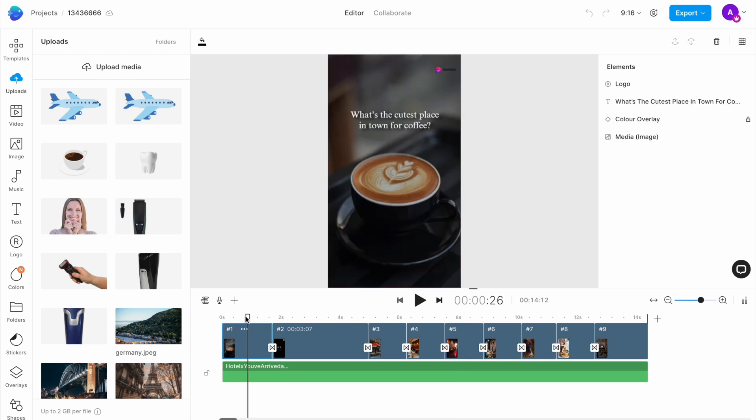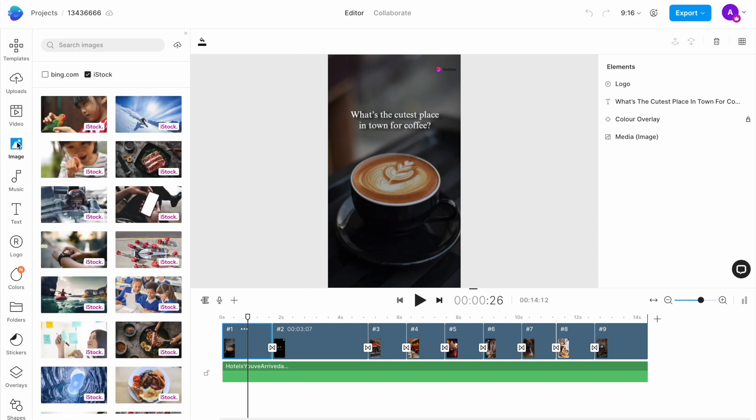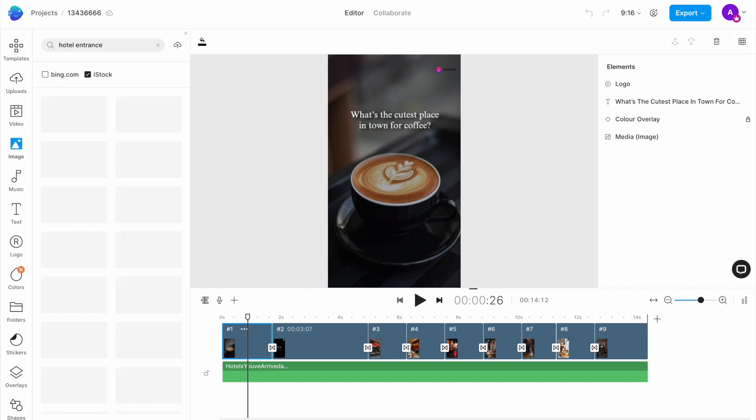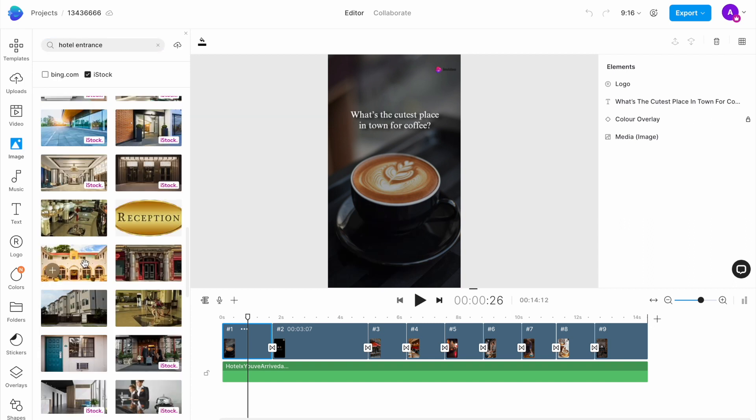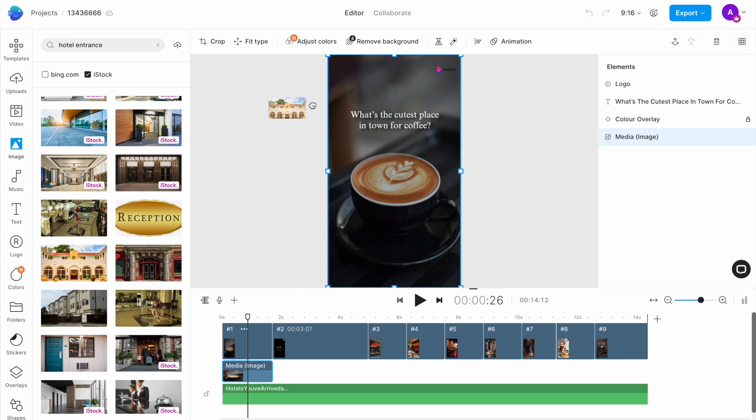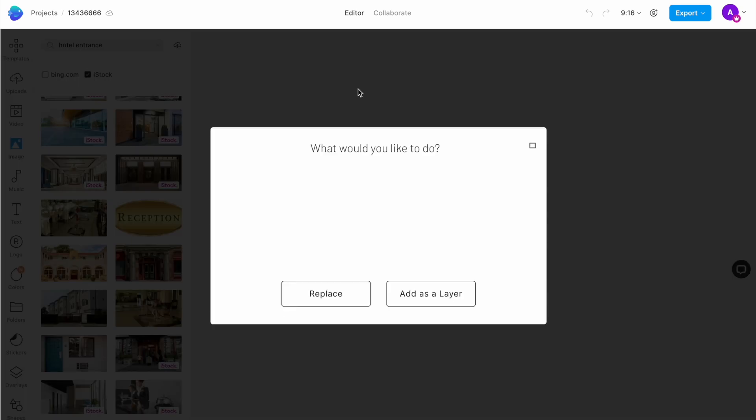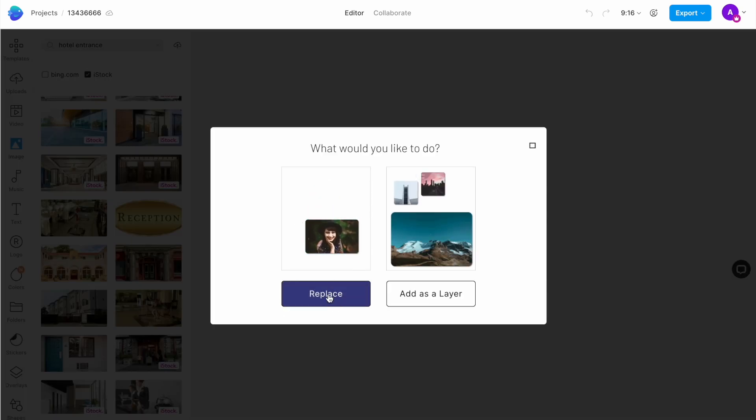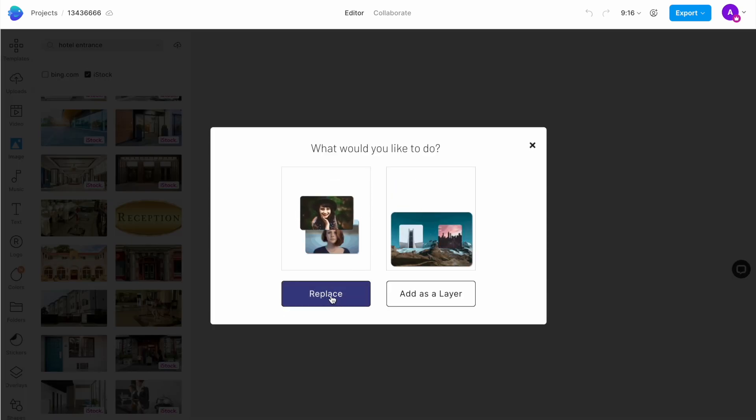For the first slide, we want to replace the coffee cup image with the image of a hotel entrance. So we'll go to the image tab in the left menu and search for the same using this search bar on top. Once we find an image from the search results, I will drag and drop it onto the canvas and hit replace in the pop-up window that appears.